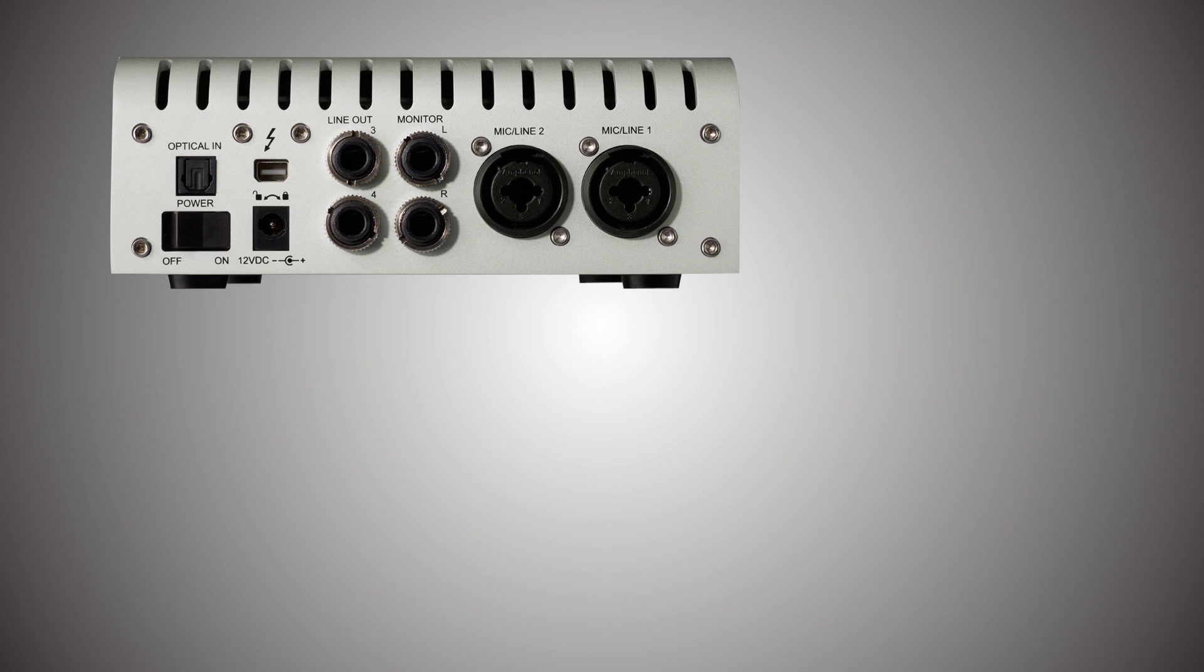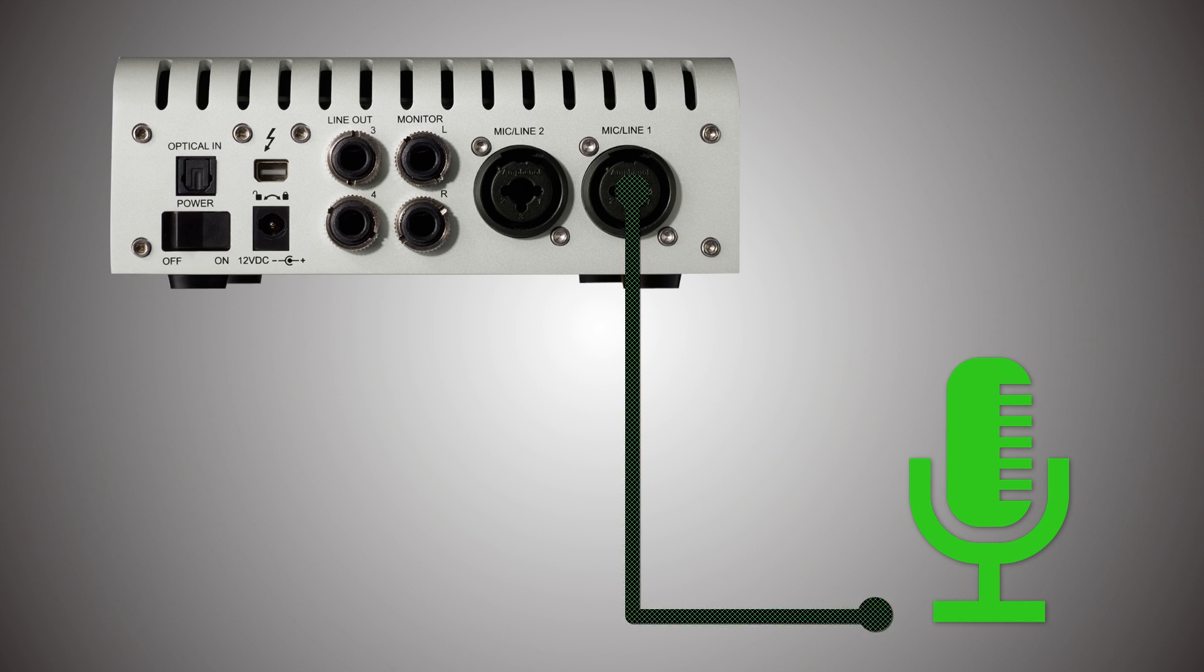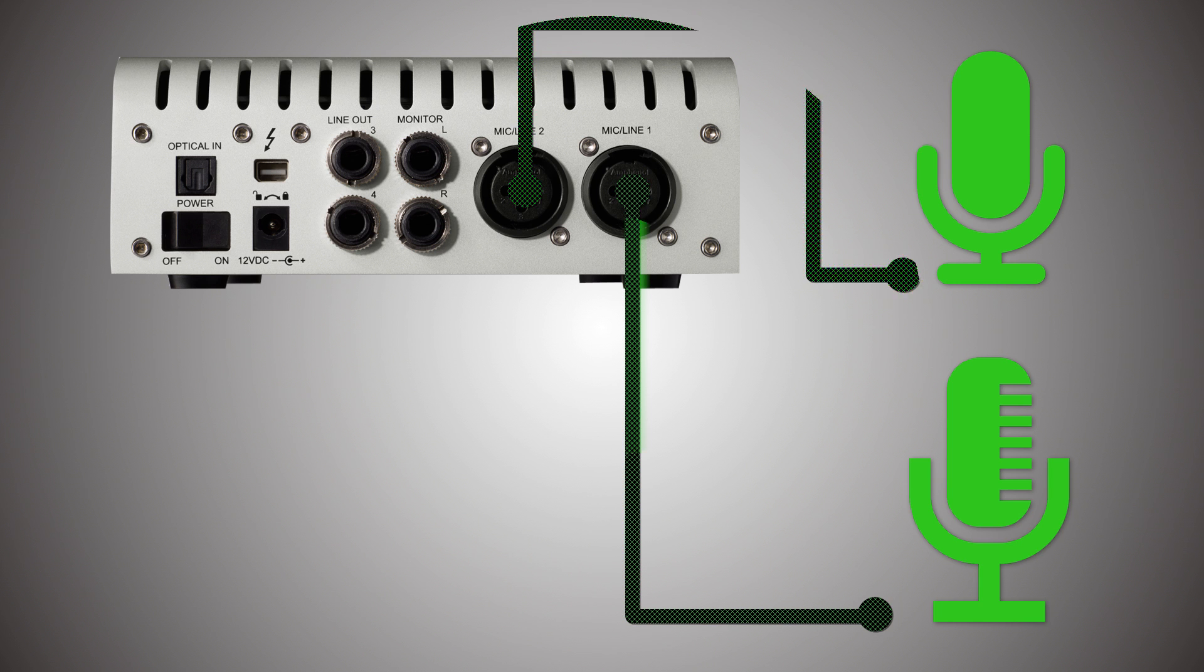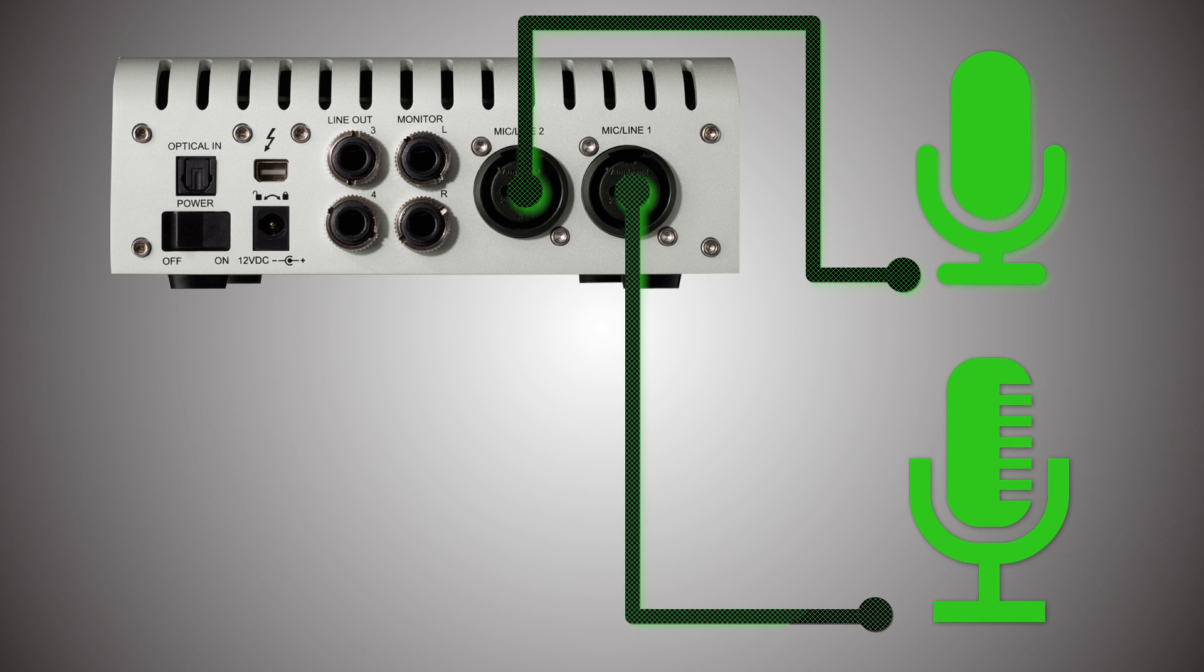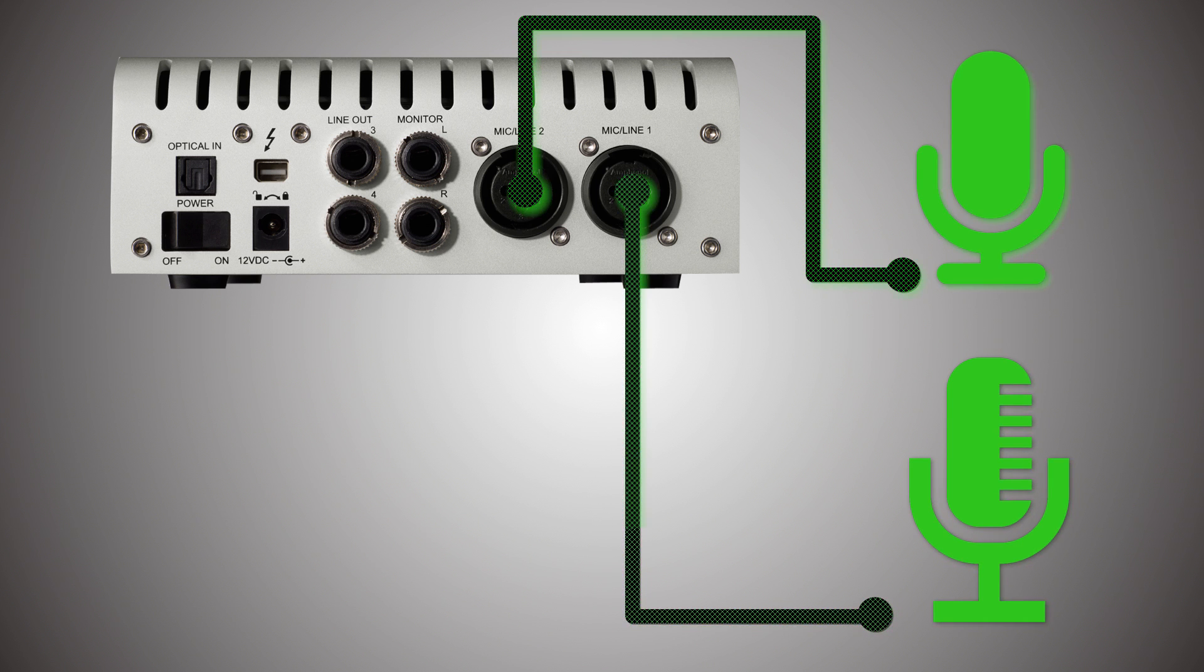On the back, starting from the right, you have two combo jacks. That lets you connect either microphones or line inputs.